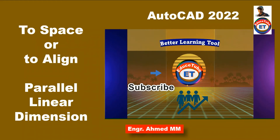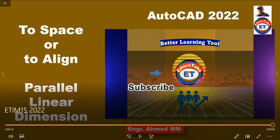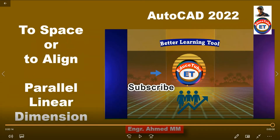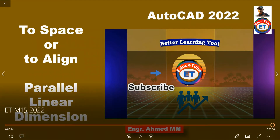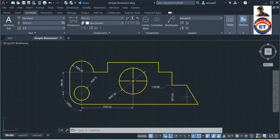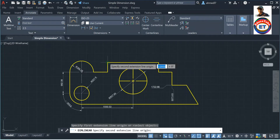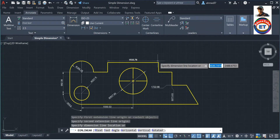Hi everybody. Today I am going to show you how to space or how to align between parallel linear dimensions. So let's start in AutoCAD — how to do that. First, I am taking one dimension here like this.